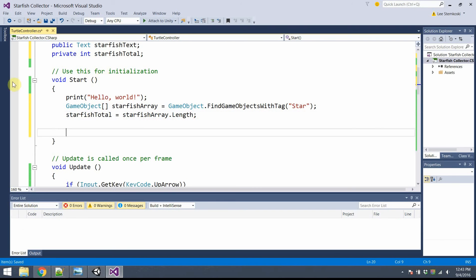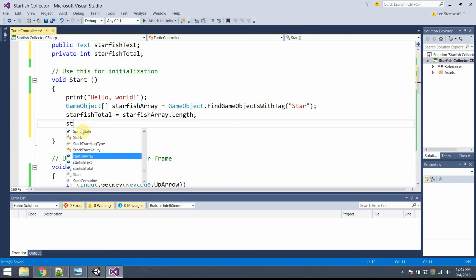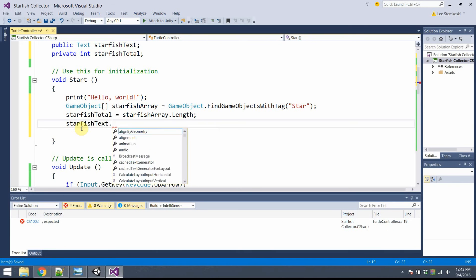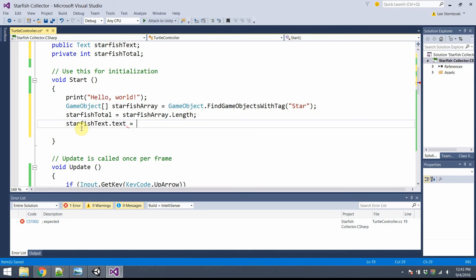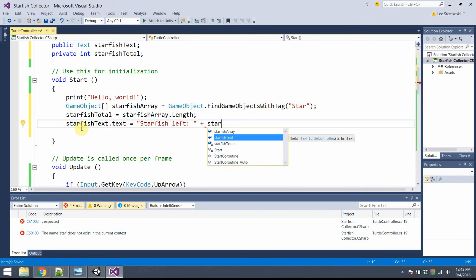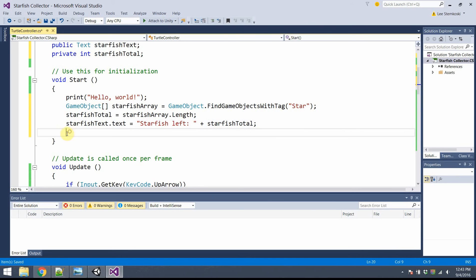And once I know the honest goodness total, I can change the text in starfishText. So starfishText.text is equal to starfish left, in quotes, plus the total number of starfish in the game. Alright, so that will display the honest goodness number of starfish left in our game.